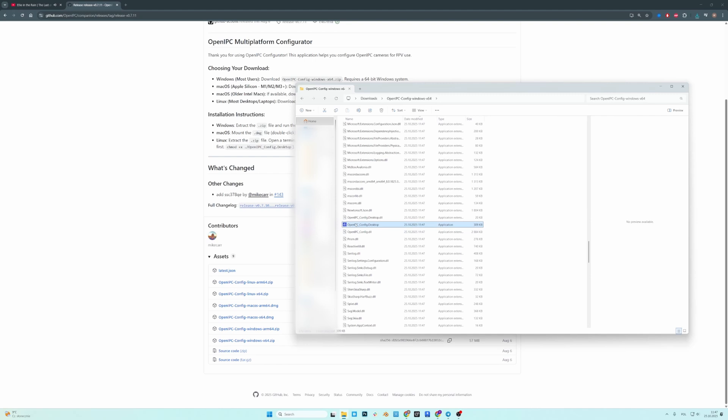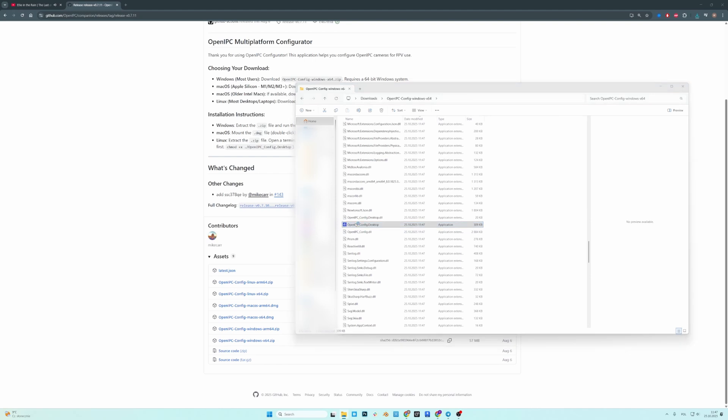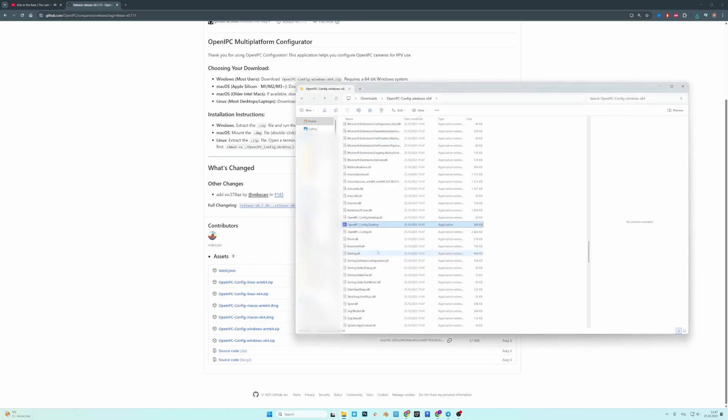So this is the application that you want to open. This thing pops up, just click on More Info and Run Anyway.